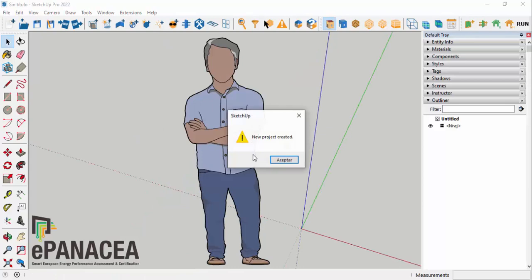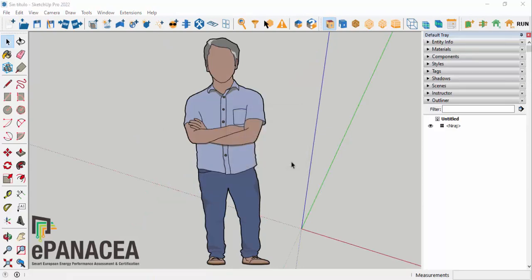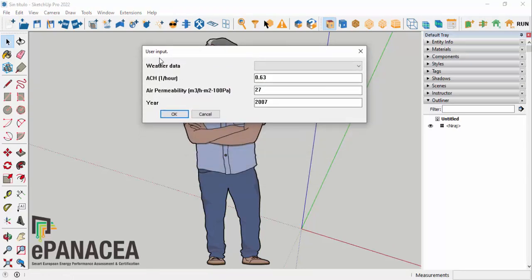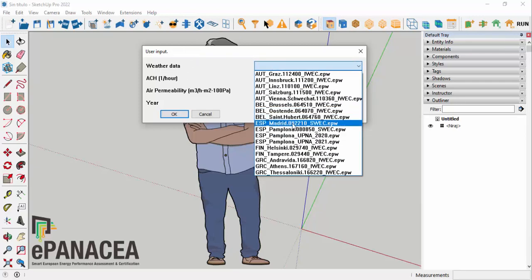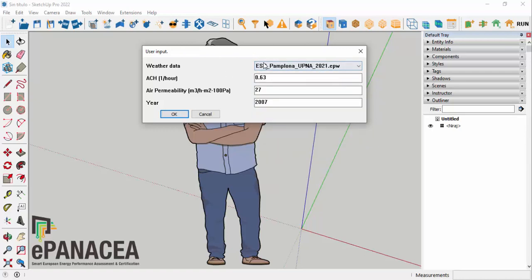Once the project is created, a new window opens requesting inputs. First, weather data: we must indicate actual weather data for the calibration year — in this case, Pamplona 2021. Air changes per hour: we keep the default value of 0.63. Air permeability of windows: estimated at 27 based on the age of the windows. And finally, the calibration year: 2021, which must coincide with the actual weather data year.